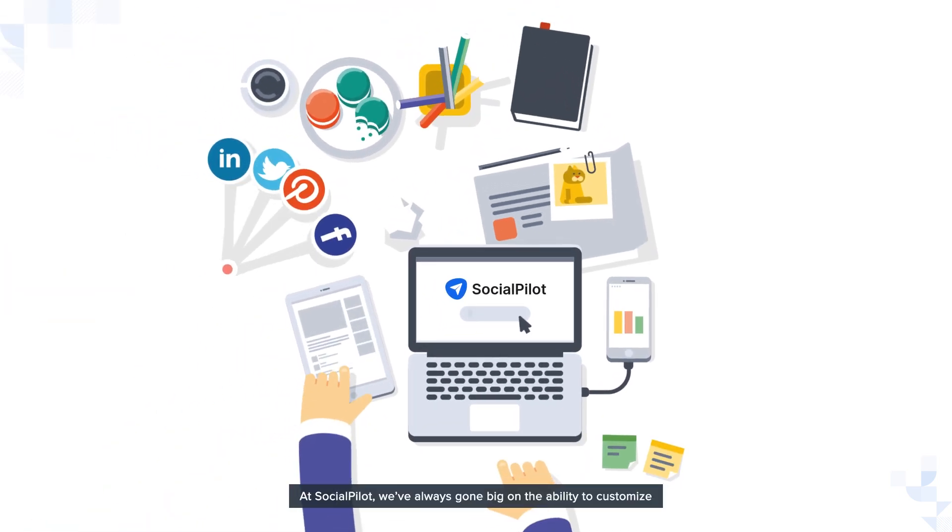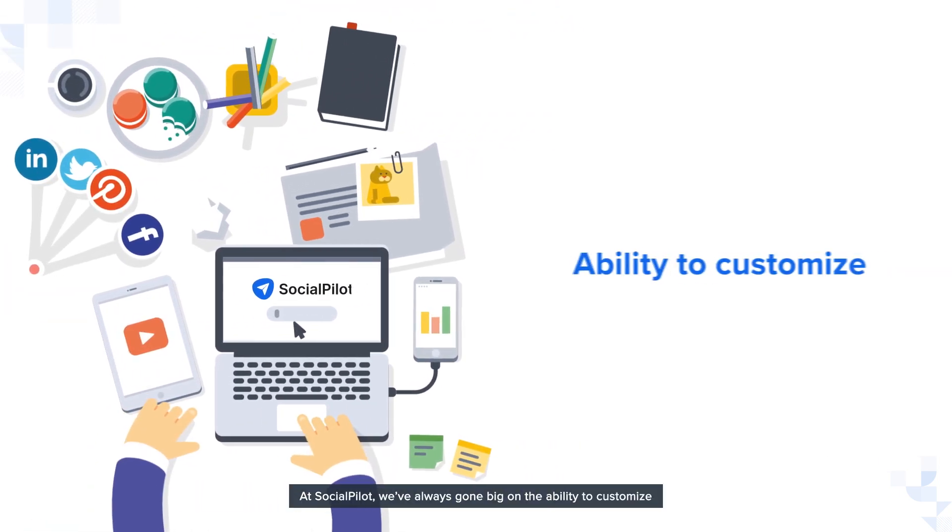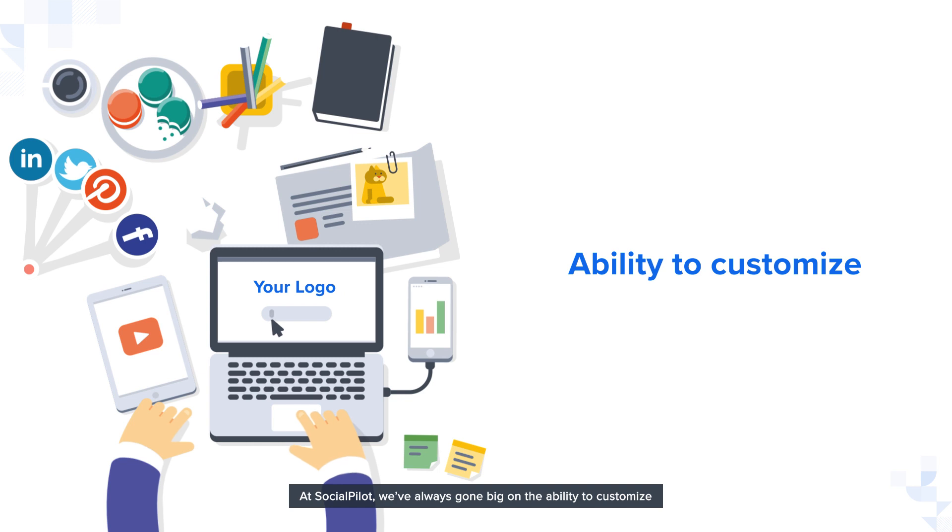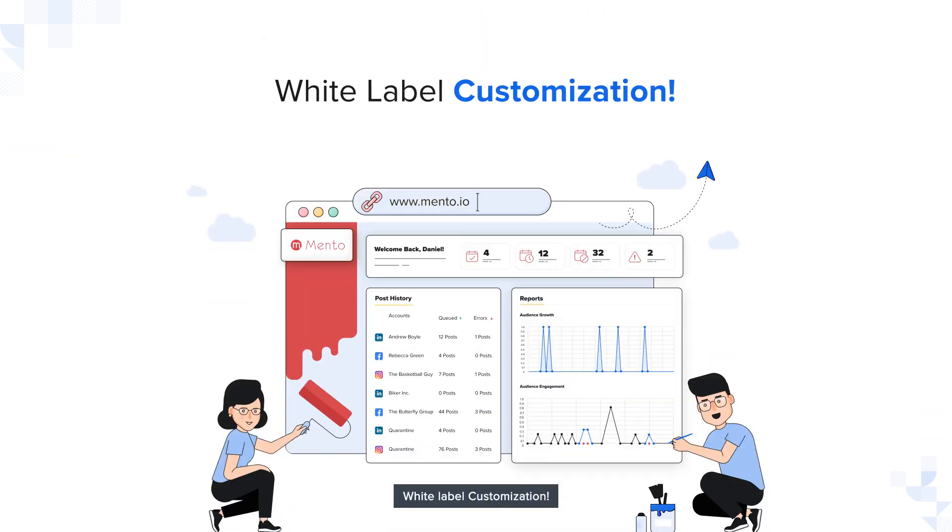At SocialPilot, we've always gone big on the ability to customize, which brings us to one of our most exciting features: white label customization.